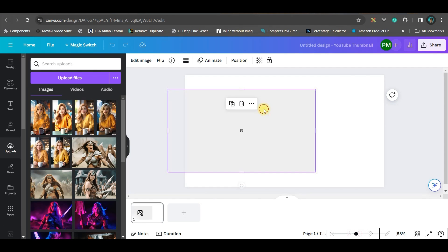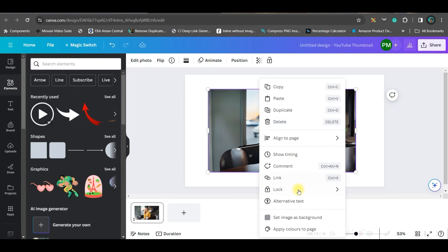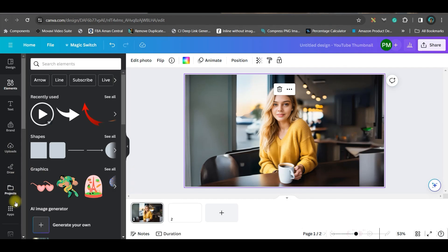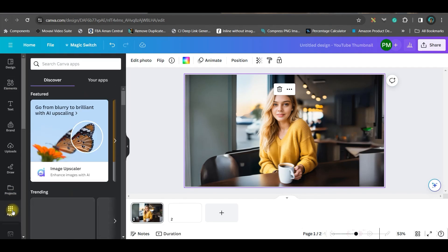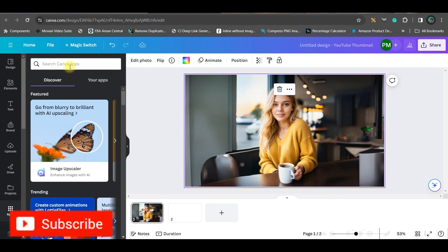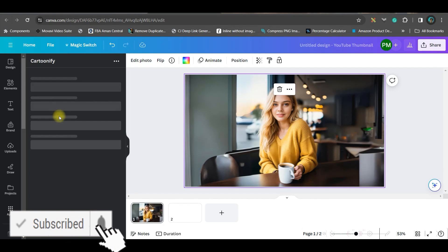Just wait for a while. When four of these images will be generated, I have got this image, right click and set it as background. So my image is ready.